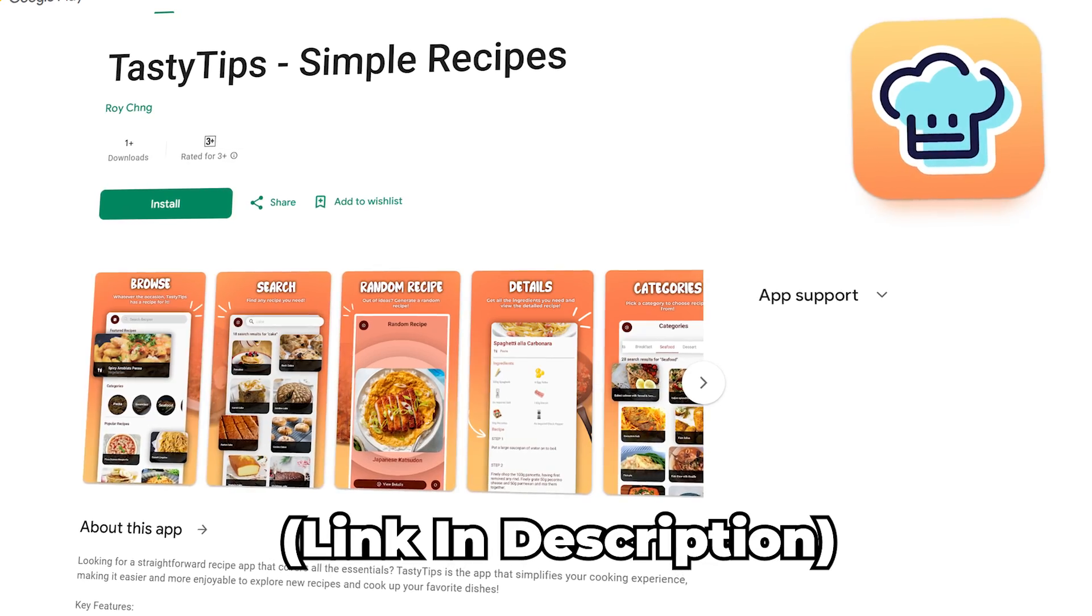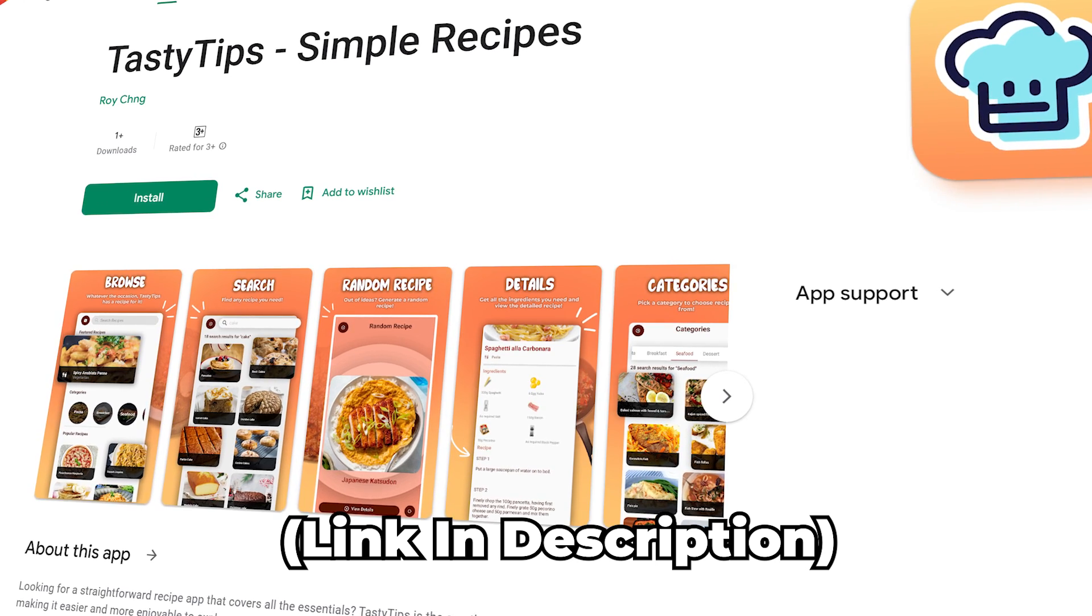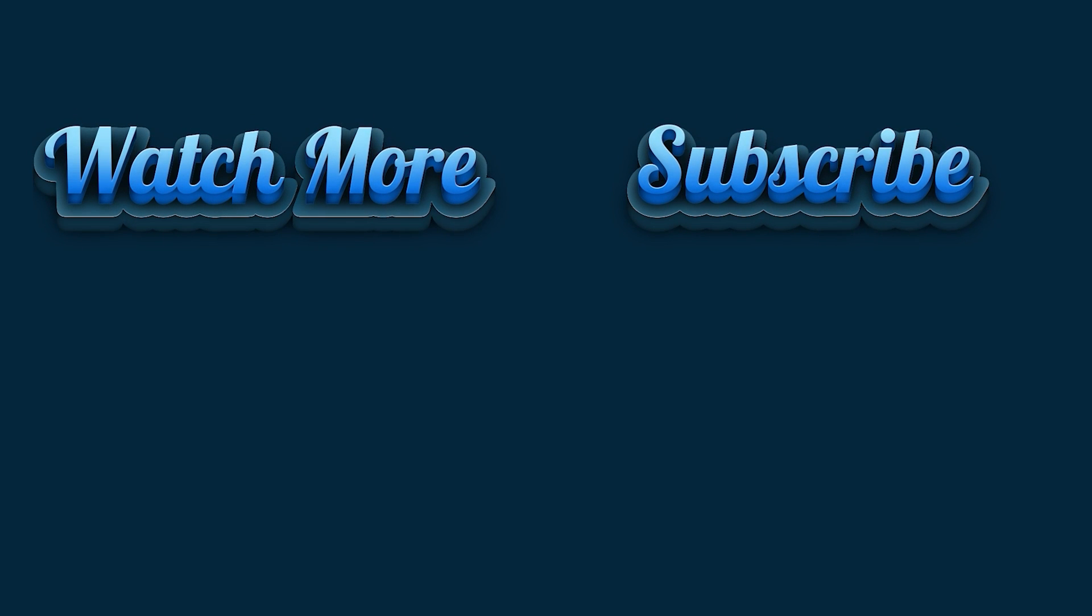I'll leave the link to the app below, and considering that you have watched till the end, you'll probably enjoy watching this video next. Besides that, if this video has helped, please consider liking it and subscribing to my channel for more such content.